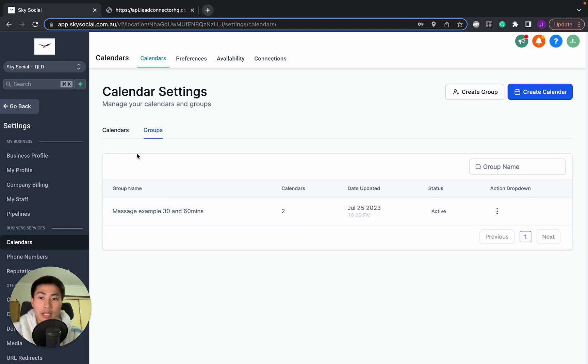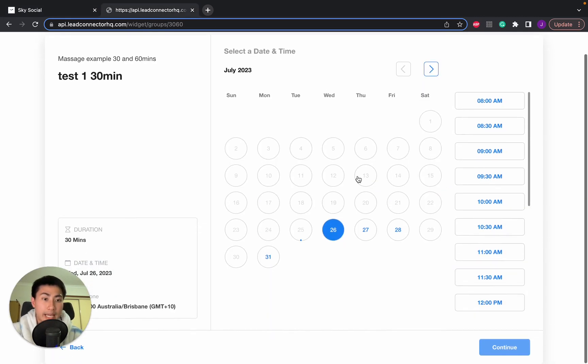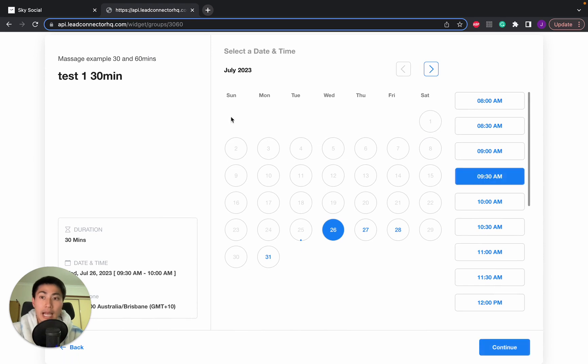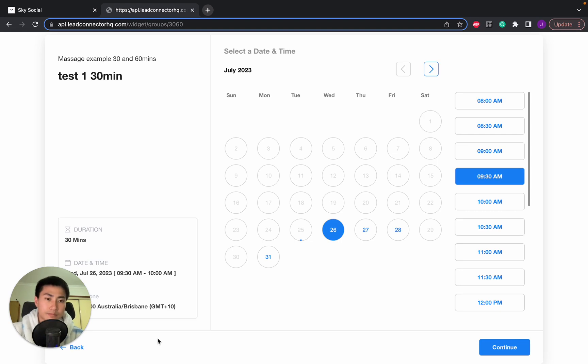So if someone wishes to book with Kate at 9:30 at the 30 minute slot, once they book that, they won't actually be able to have the 9:30 slot in the 60 minute slot. So this prevents any clashing.